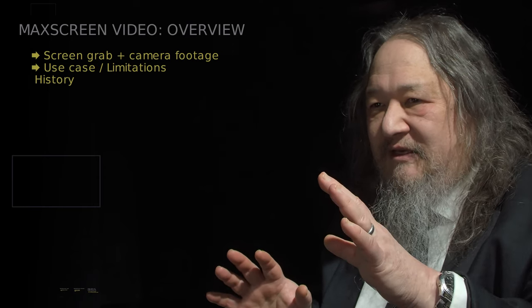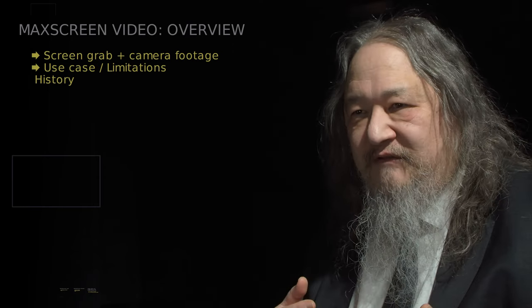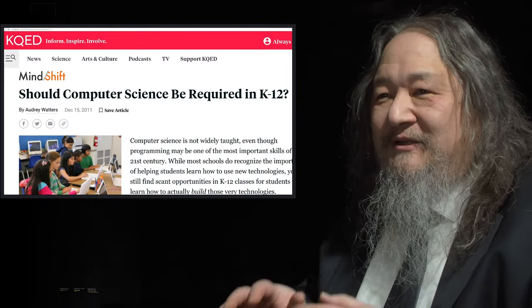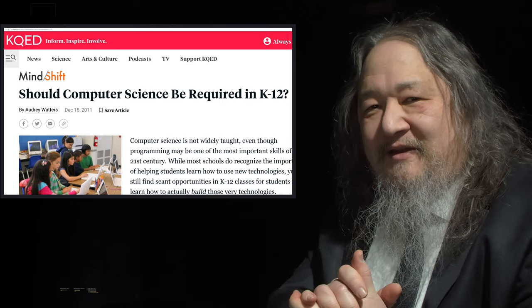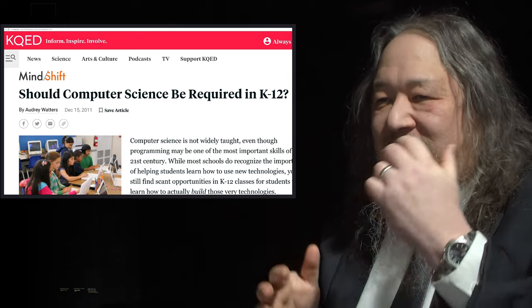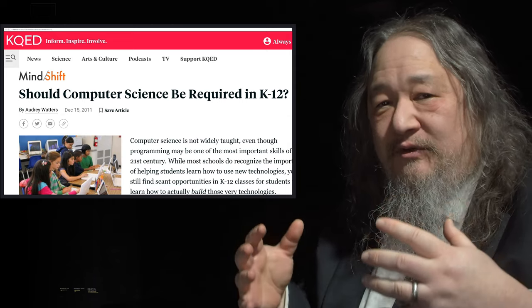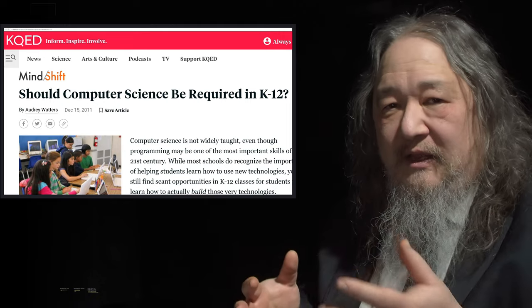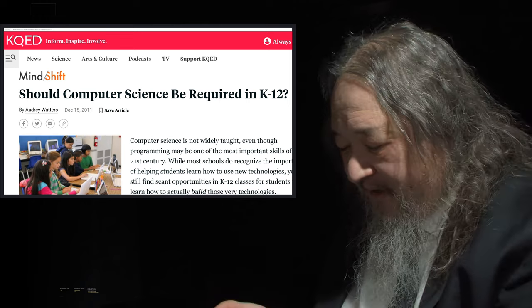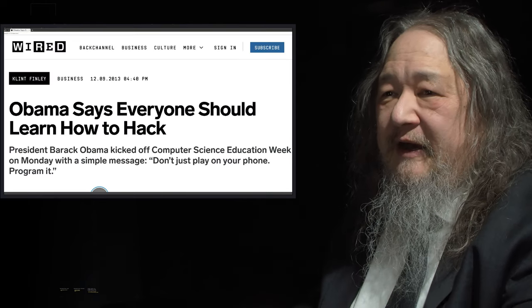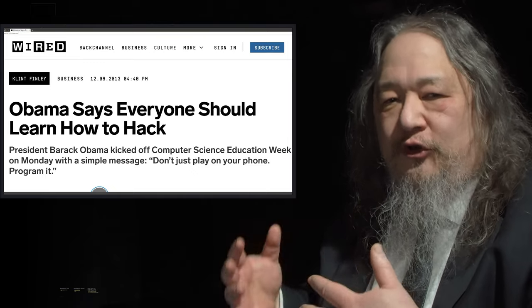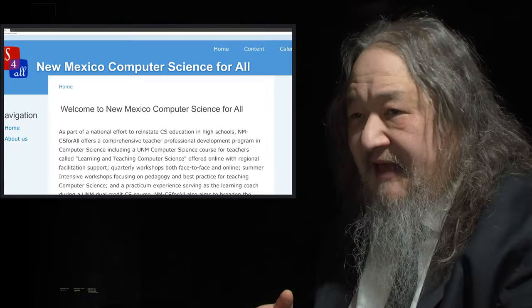I think the easiest way to get into it is to show how I came to develop it, so we'll start with a little history. Back around the end of 2010, thereabouts, there was a lot of discussion about teaching computer science in grade school and so forth. There was a big push for it, and eventually by 2013 — once it reaches the president, you know it's been circulating under the hood for quite some time. And in fact it had.